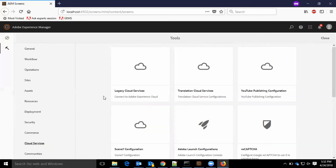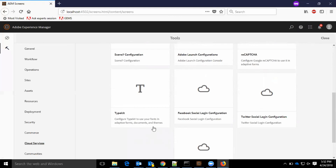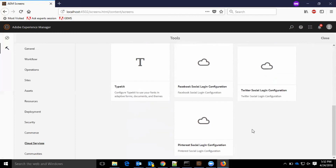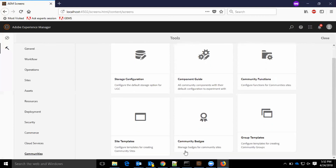In cloud services, we have legacy cloud services, translation cloud services, YouTube publishing configuration, Scene 7 configuration, Adobe Launch configuration, reCAPTCHA, Typekit, Facebook social login configuration, Twitter social login configuration, and Pinterest social login configuration. In the community section, we have storage configuration, component guide, community functions, site templates, community badges, and group templates.